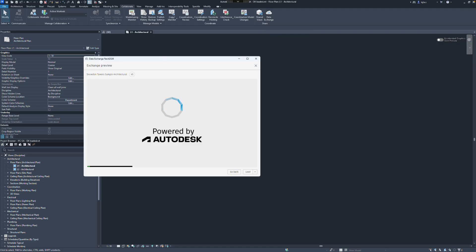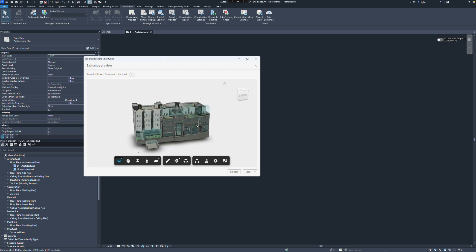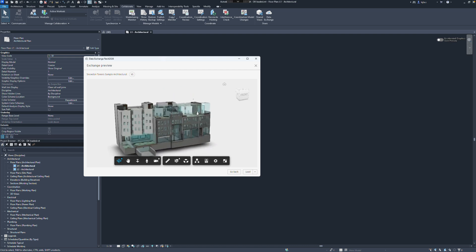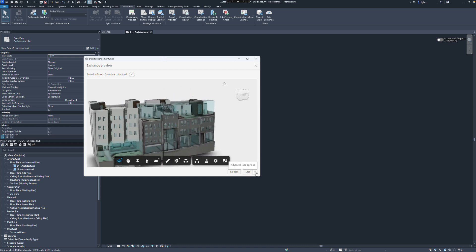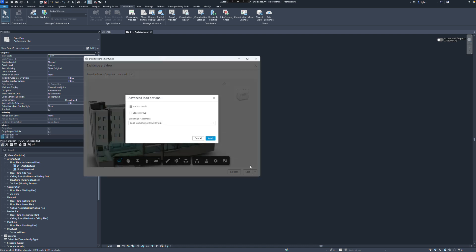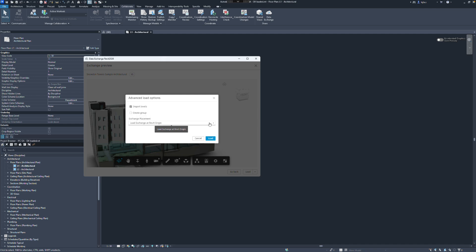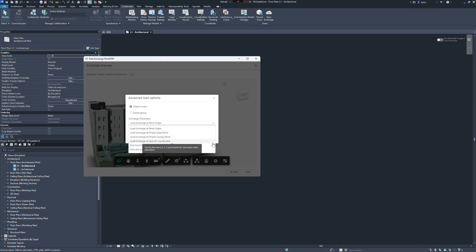When loading data exchanges, we can preview the exchange and also access the advanced loading options, which allow the import of levels to Revit, grouping or also flexible positioning if required.